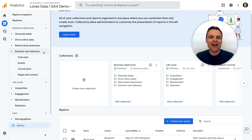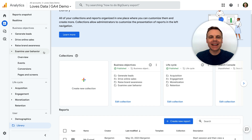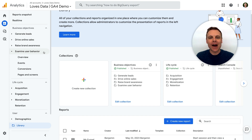You can also customize the reports included in the menu further. For example, you can edit individual reports, rename reports in the menu, and more. That's all for now, thanks for watching, and I'll see you in the next video.